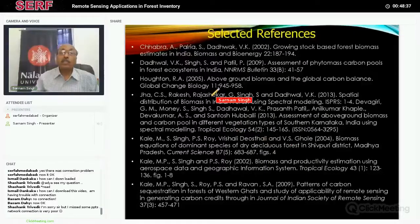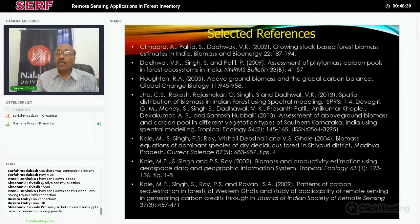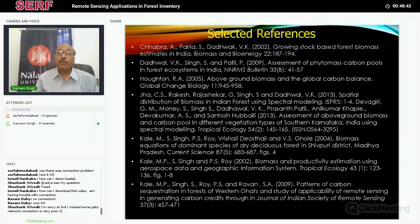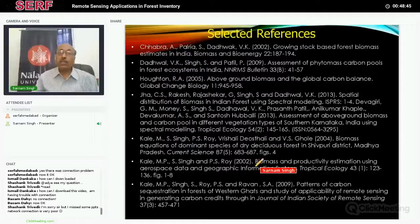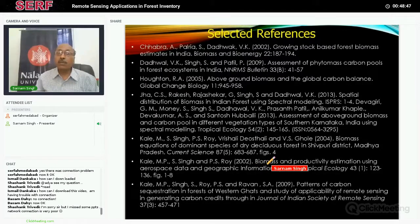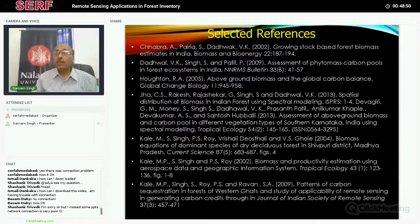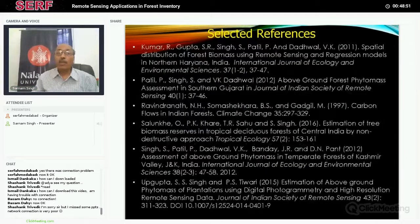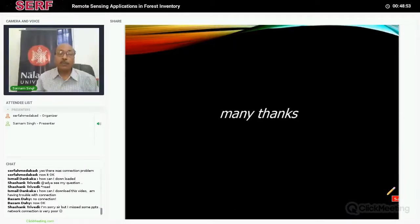There are also the latest publications where we have used ground data, established the relationship with biomass, and then tried to find out what is the biomass or carbon available in that particular area. Now we move to the question-and-answer session.